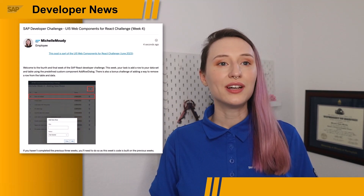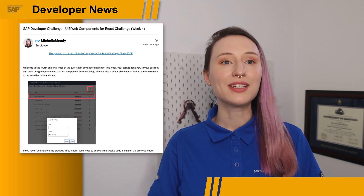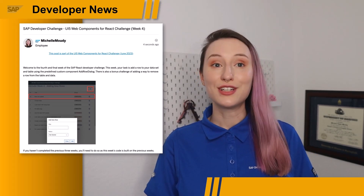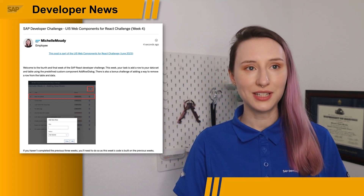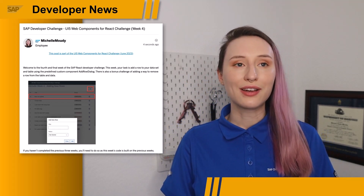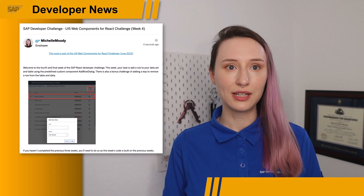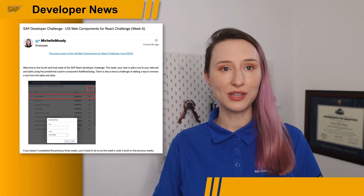Week three of the June Developer Challenge has come to a close and week four is now underway. In this week of the React UI5 Web Component Challenge, you will be adding the final touch of functionality by implementing a feature that allows you to add new tasks to the table. Similar to week two, there's an additional challenge that involves adding the ability to remove tasks from the table using a trash icon on each row. This is the last week of the challenge and one of the more difficult weeks to complete. Check out the links below for more information on the entire month, plus this week's tasks.